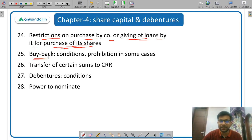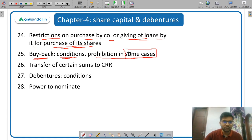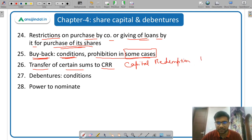Then buyback — buyback means repurchase of the securities by the company. If a company purchases its own securities, it is called buyback. What are the conditions of buyback, and there are some conditions in which buyback is not allowed — what are those cases. Then transfer of certain sums to CRR — Capital Redemption Reserve account, which can be used only for issuing fully paid-up bonus shares.